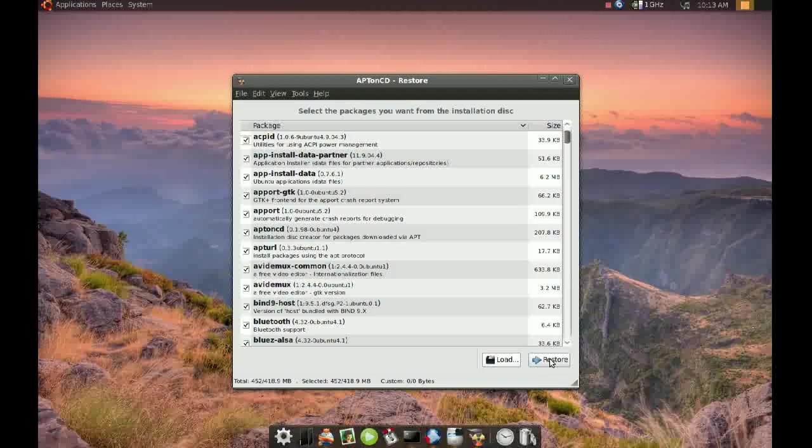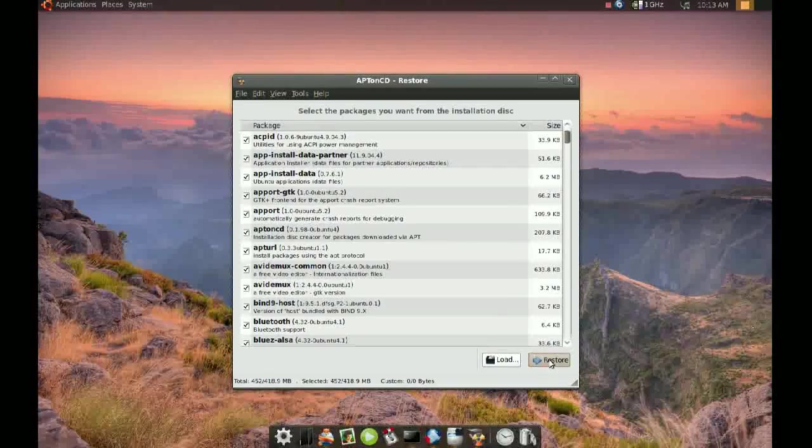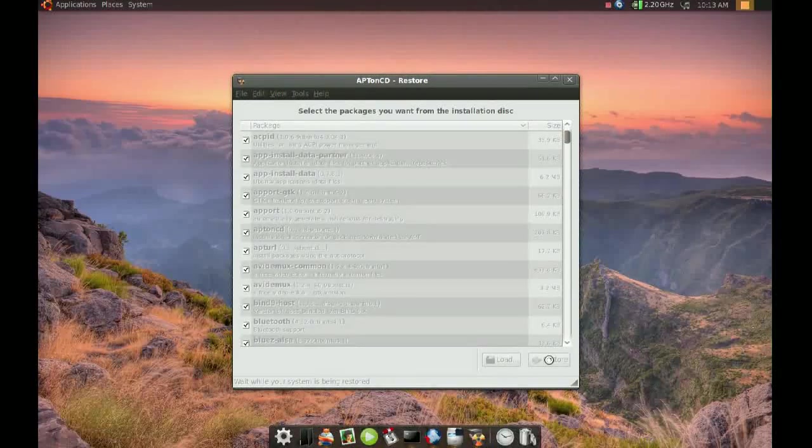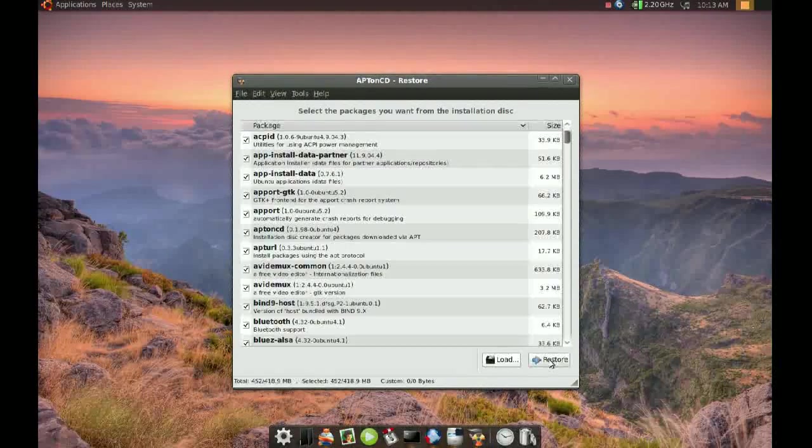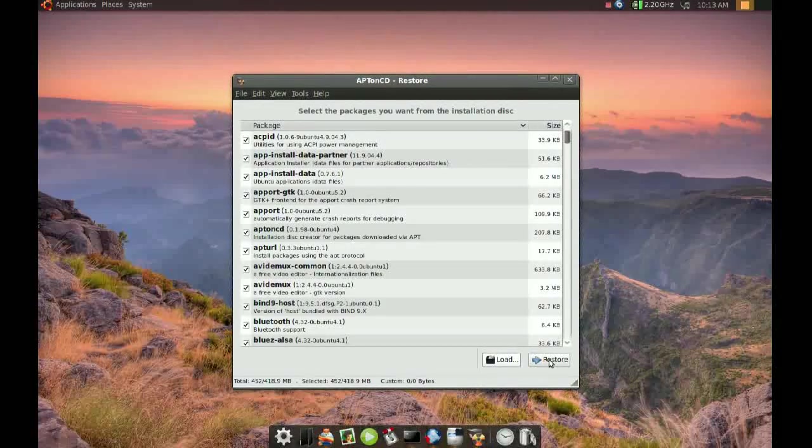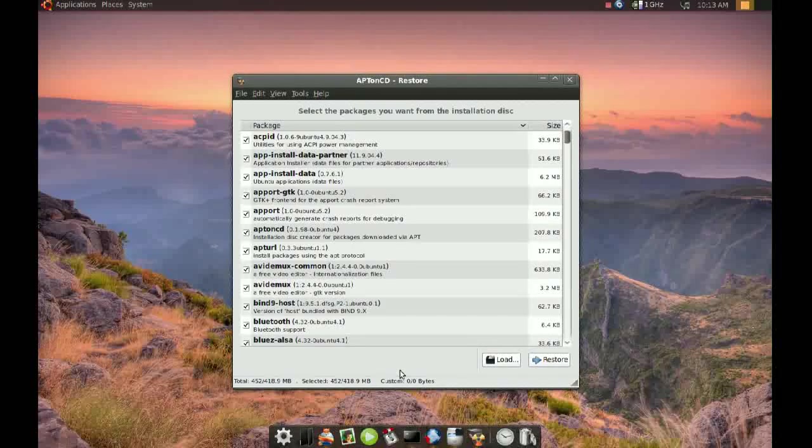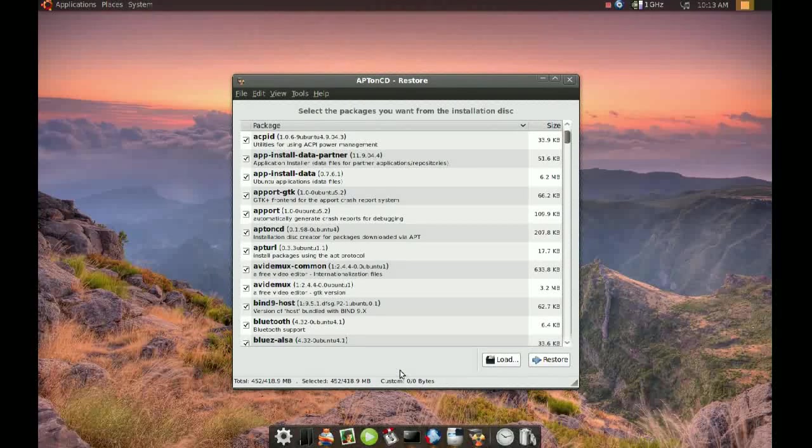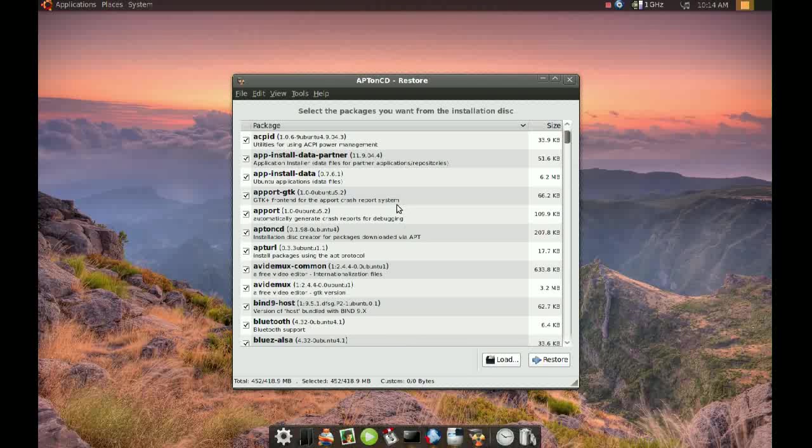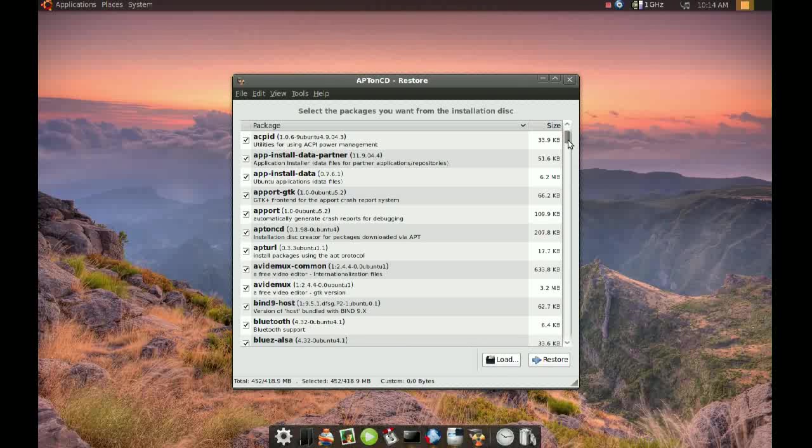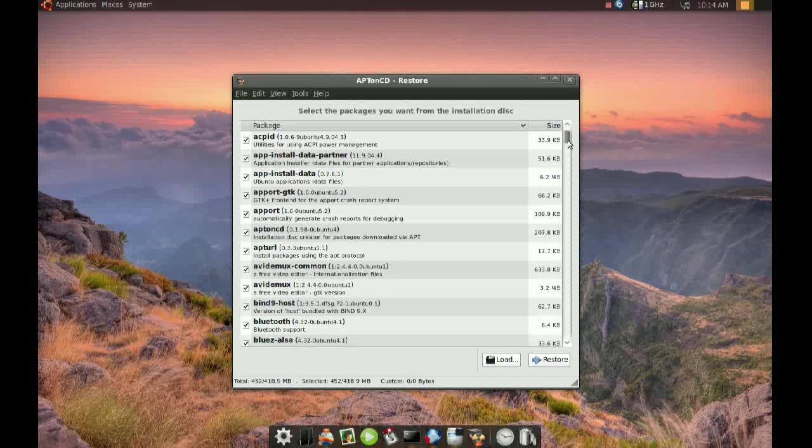So, if I go to Restore, this is the tricky part. Because it says it's done. But it didn't really install anything. What it did, it just restored everything that's in this list into your apt cache directory.